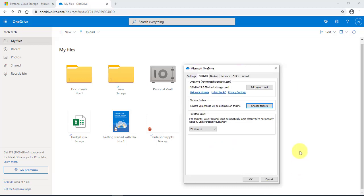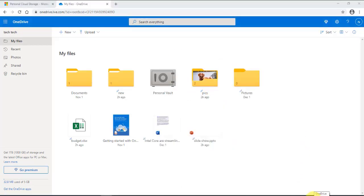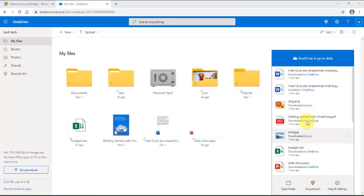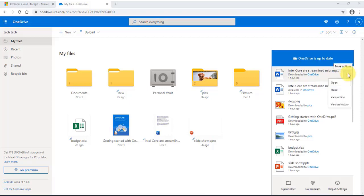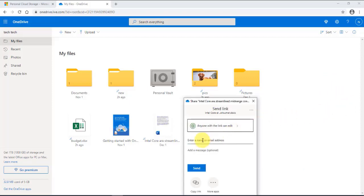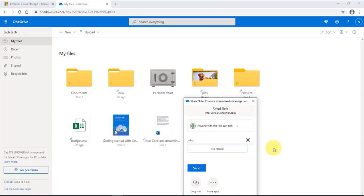If I click on the OneDrive app, I can share a document right from the app. If I click on the three dots and click 'Share,' I can enter an email address and send it to the person I want to share this document with.